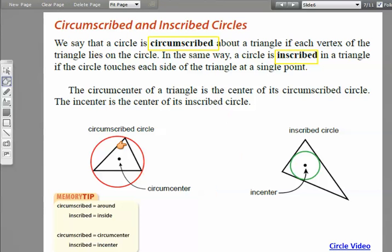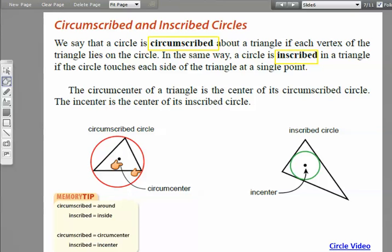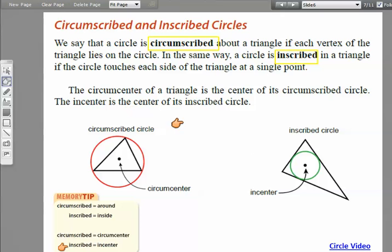Here's all the information important for the test question — circumscribed and inscribed circles. A circle is circumscribed about a triangle if each vertex of the triangle lies on the circle, so the circle goes around the triangle and touches at each vertex. Memory tip: circumscribed is around, inscribed is inside. A circumscribed circle has a circumcenter; an inscribed circle has an incenter. When a circle is inscribed, it touches each side of the triangle.